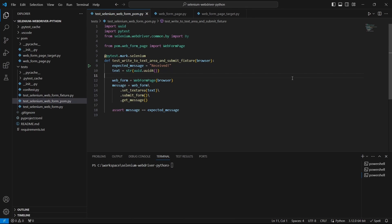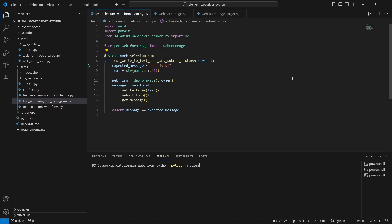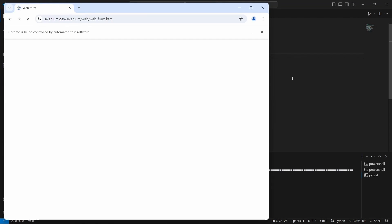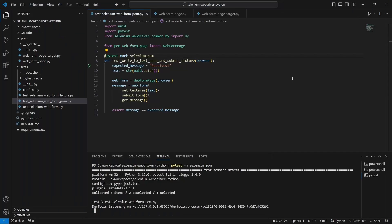I also want to update pytest.marc and name it selenium underscore pom. And that's it. We are ready to give it a run. As we can see this is running as expected.